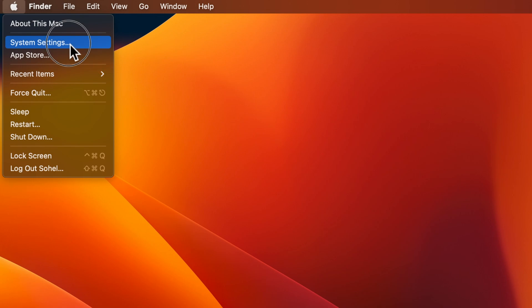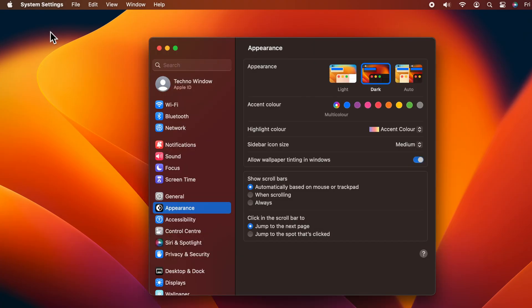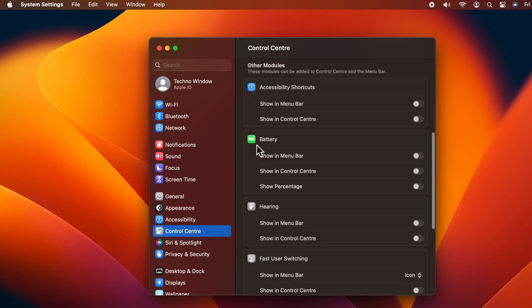From the left panel, click Control Center. Now scroll down a little bit and find Battery. Here you will find 'Show in Menu Bar' - turn on the toggle.